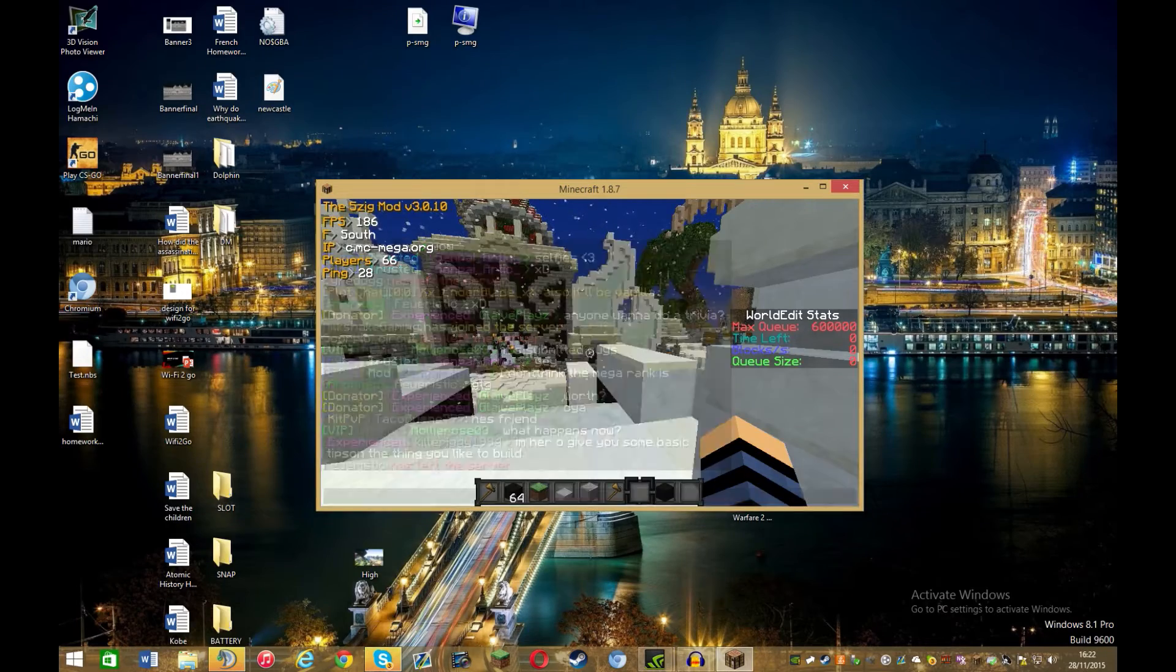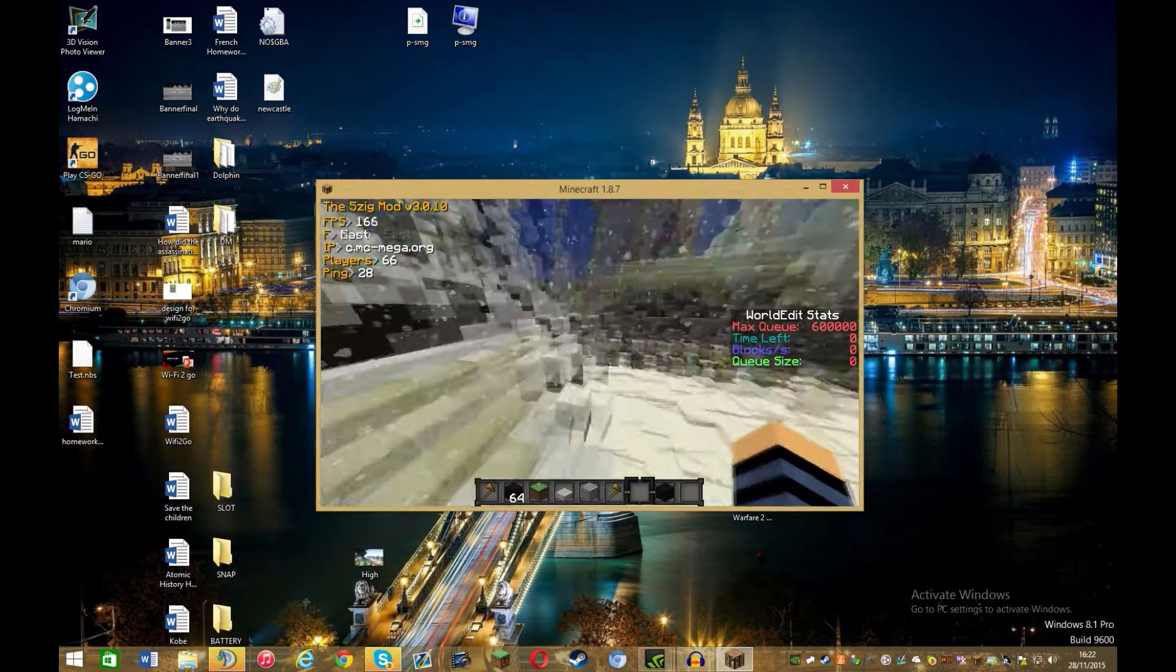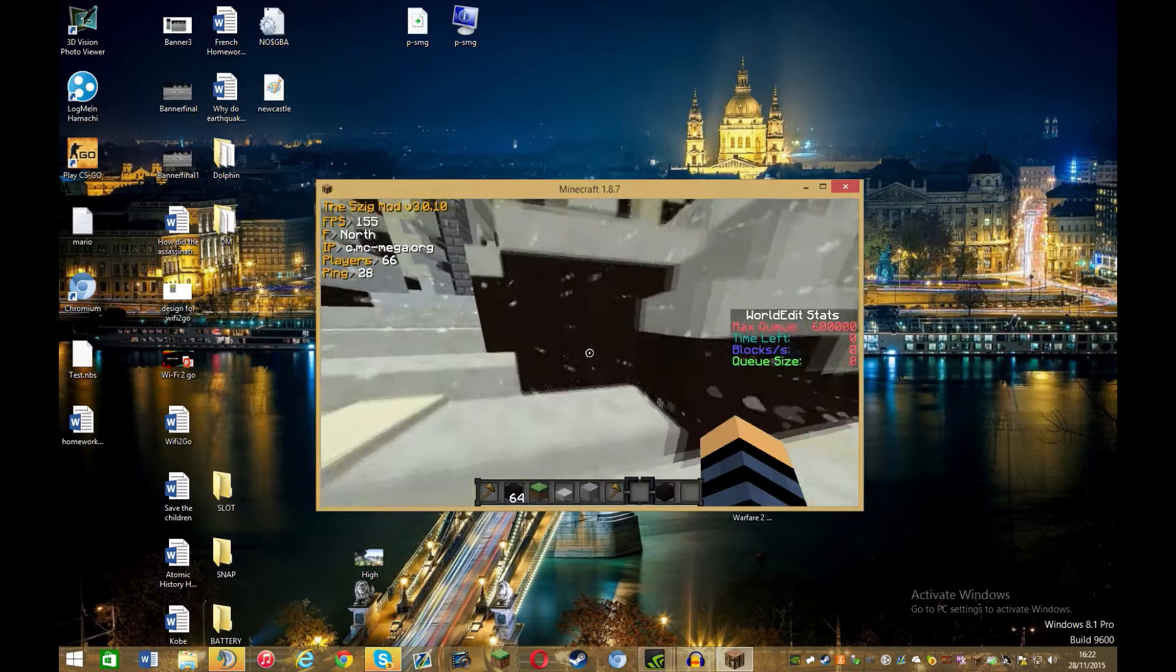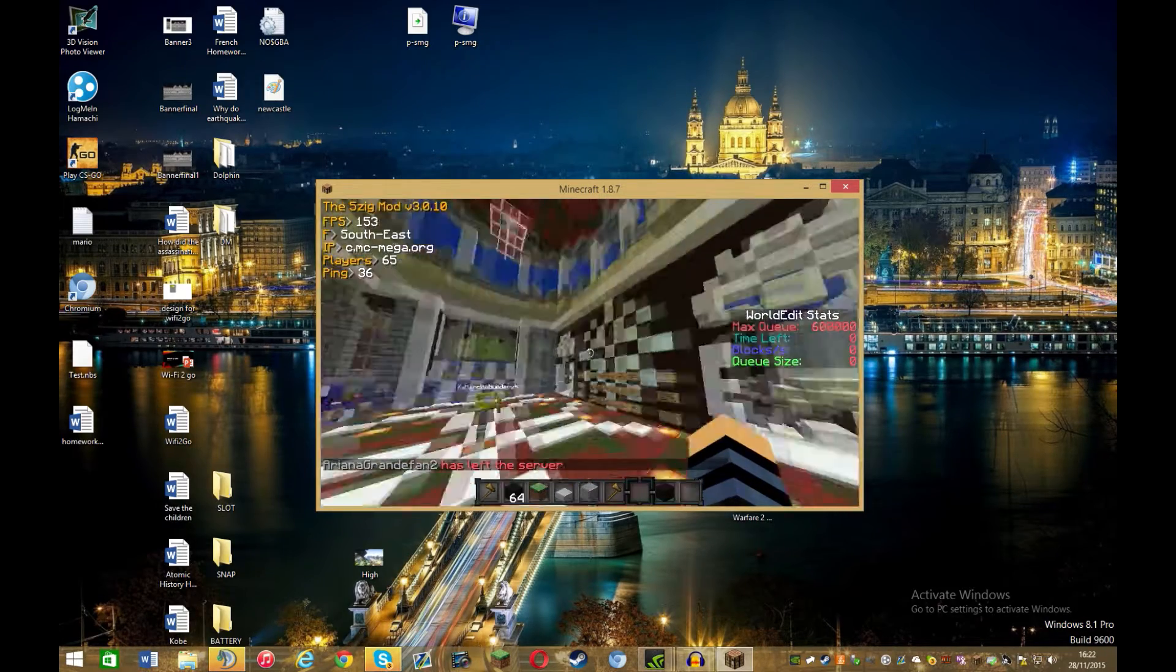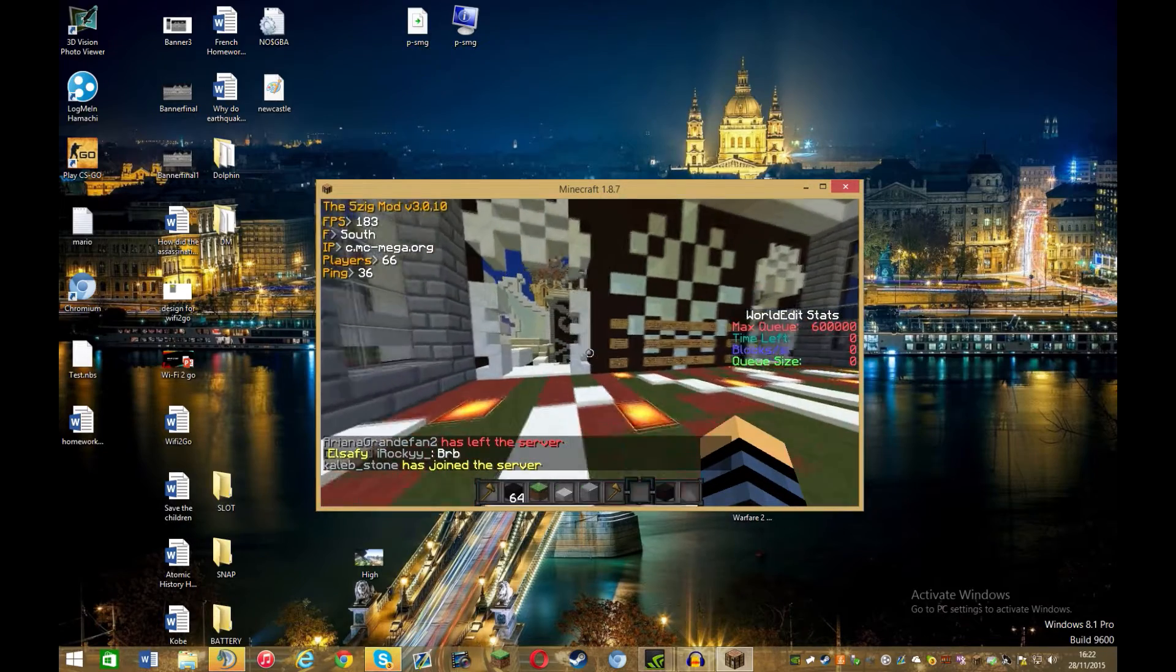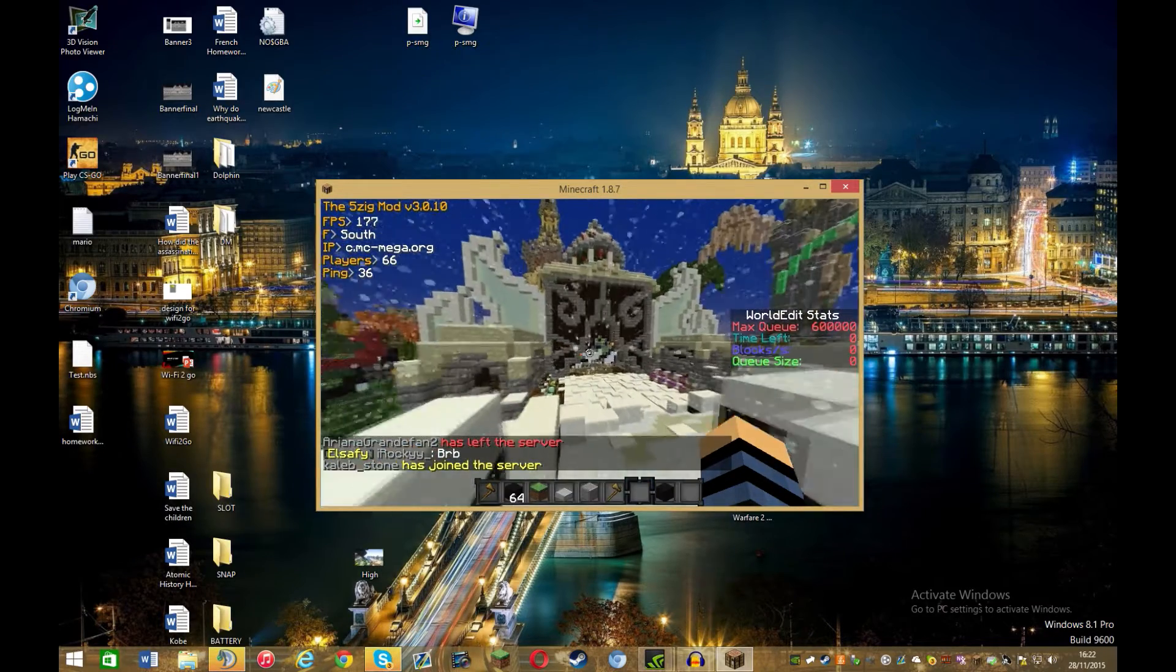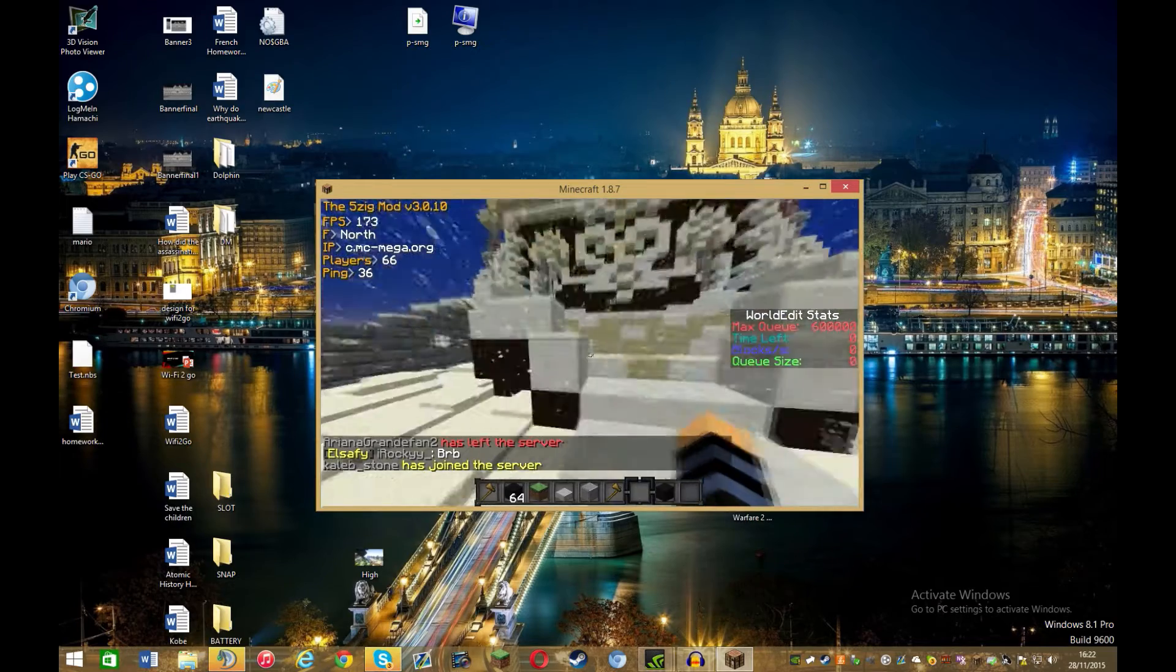Hey guys, it's Nohacks just Sid here and you might be wondering how I have got in the top left corner you can see 5zig mod and it shows the FPS, the direction you're facing, the server IP you're on, the amount of players on and the ping.